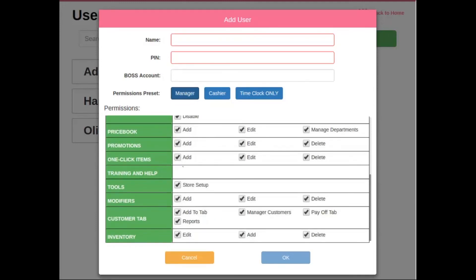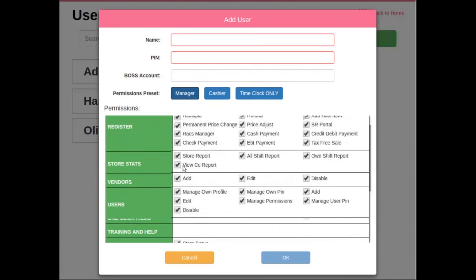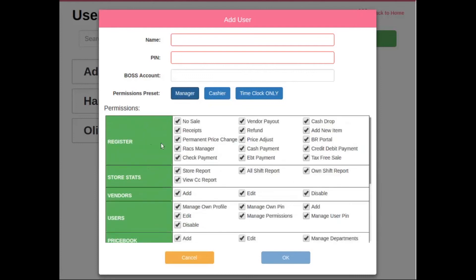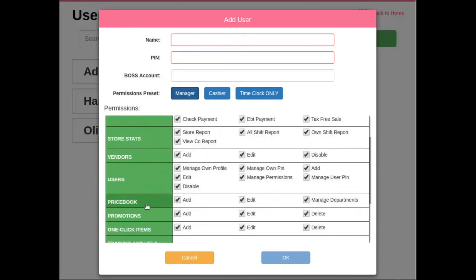Now, let's say that this manager needs to be restricted on some features. Very easily, you can navigate to the feature that you want to restrict and either restrict the entire feature altogether or an individual feature of that feature.